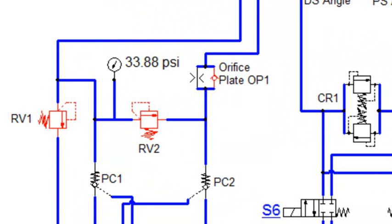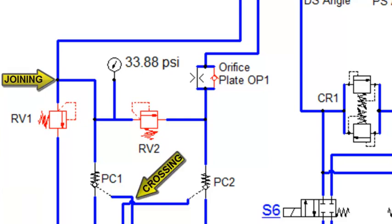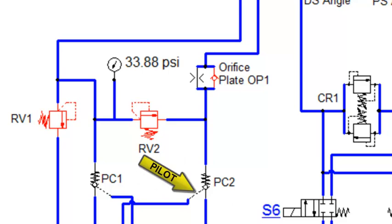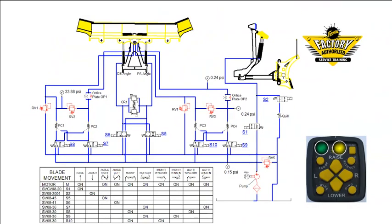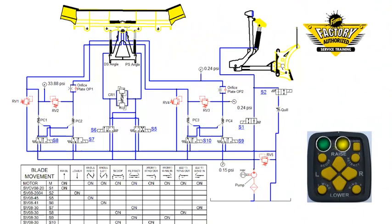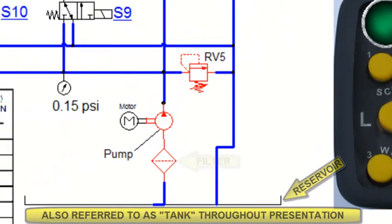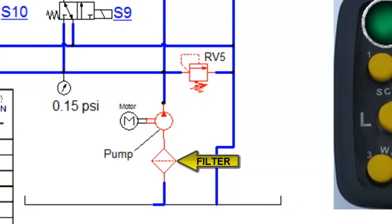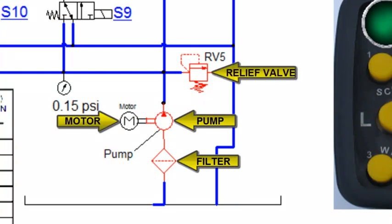The symbol for a working hydraulic line is simply a section of straight line. Joining lines are represented by two straight lines with a connecting dot at their intersection. Crossing lines are represented by one line jumping over the other. A pilot line is represented by a series of dashes. The following symbols represent the reservoir, the filter, the hydraulic pump, the electric motor, and a relief valve.